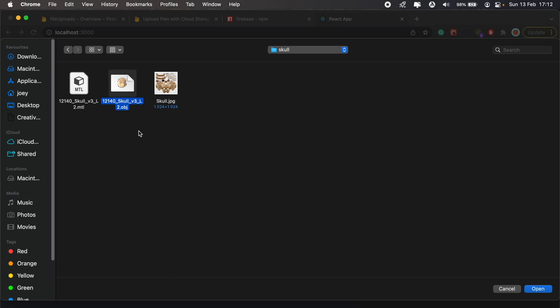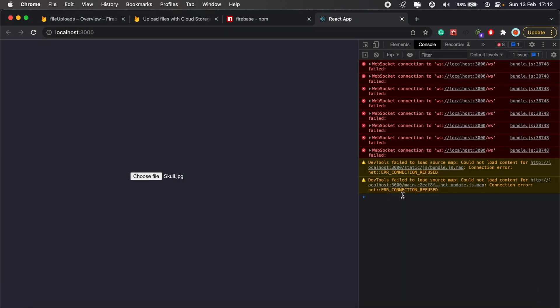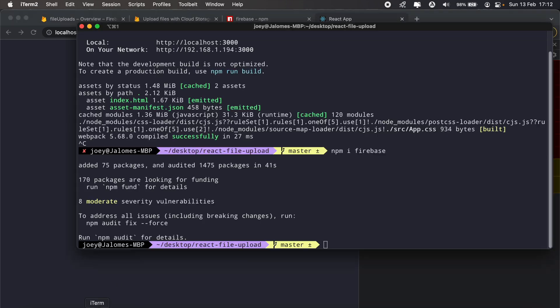So let's select a file to upload. Okay, let's upload this skull image. This is a skull object or 3D object that I use in the Viro React augmented reality series, so if you're interested in that, be sure to check out that video or that series as well. Let's select this image, click open, and then we should be getting a console log here. Oh, let's run our application, sorry.